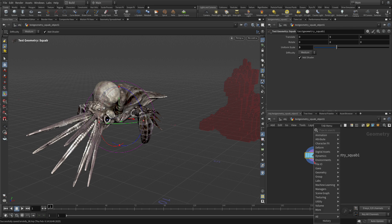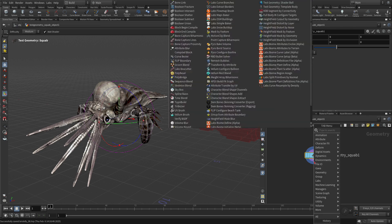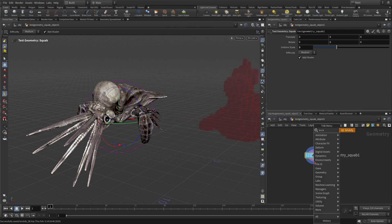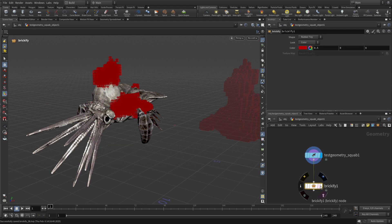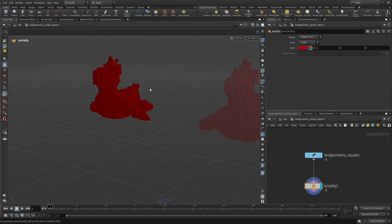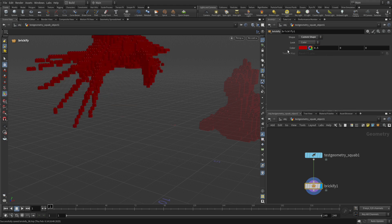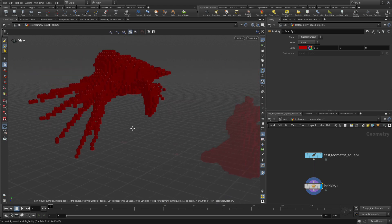Now we have that. We're going to right-click on this output here, go Brickify, put down a node. We're going to click here. Right now it's showing us the same object we had there. What we want to do is change it from the rubber toy to a custom shape. And there we have the squab.